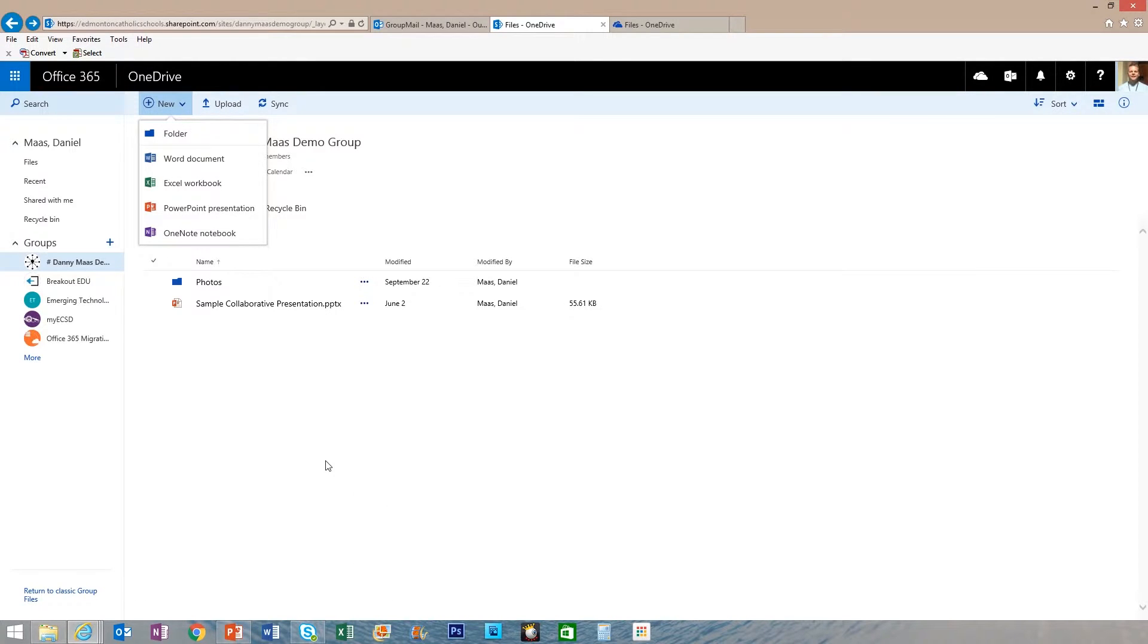There are other times, however, when you may just want students to access a view-only copy, such as an assignment template that you might want them to make a copy of and work on on their own.